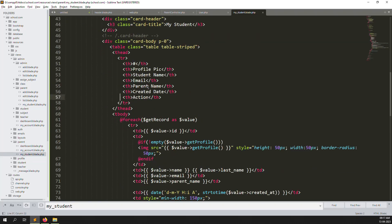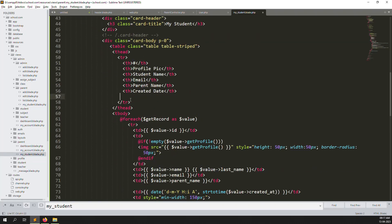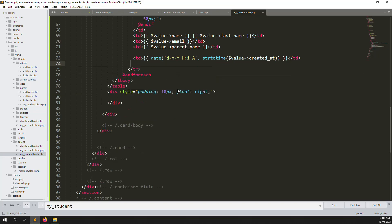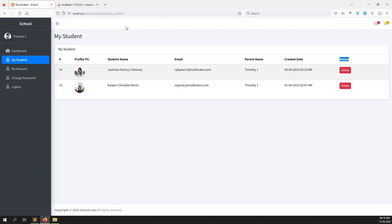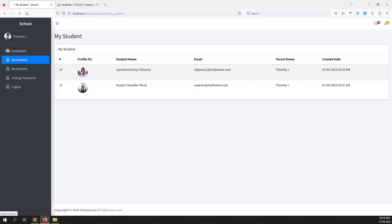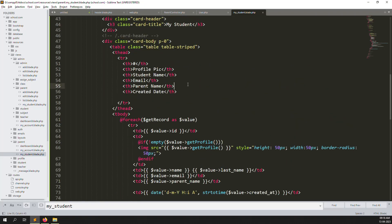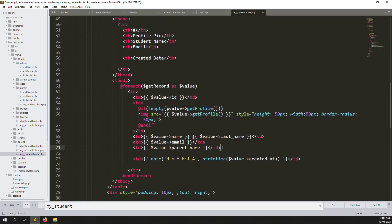Remove the actions column and also remove the related files. The parent can see: profile picture, student name, email. We don't need to show parent name because the parent already knows who they are. So remove parent name and also remove any extra columns. Go back and check the result.